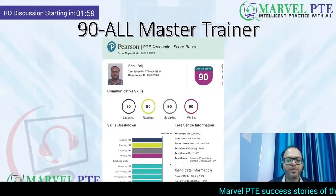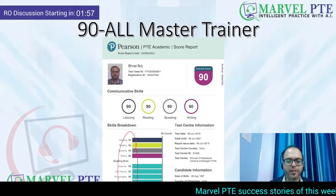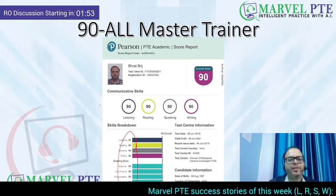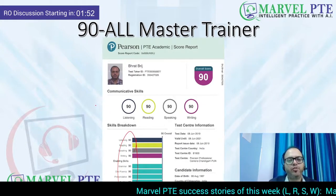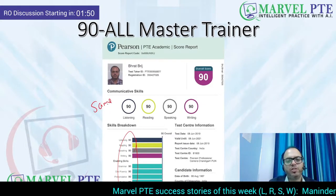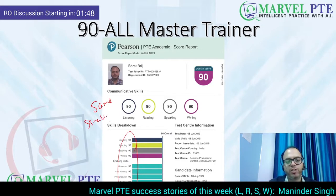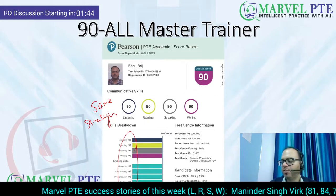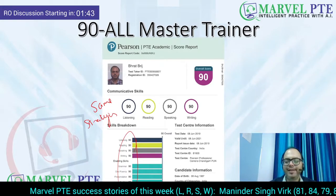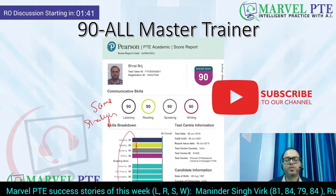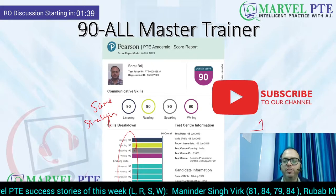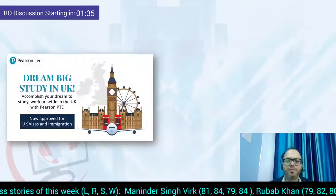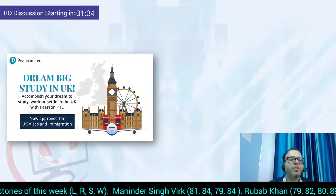My name is Bharat Brij. I have scored a perfect 90 in all 10 skills of PTE, and in this video series we teach you the same strategies which I used — the same ones we teach our students — so that you can also achieve your target score in the next attempt. We post such informative videos on a regular basis, so do not forget to subscribe to our channel.